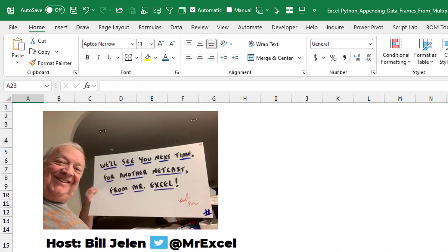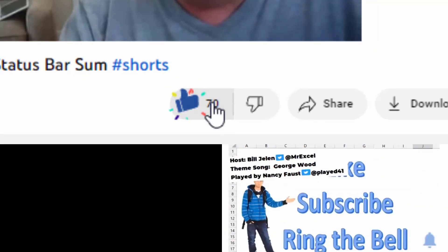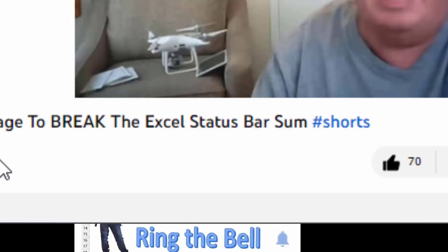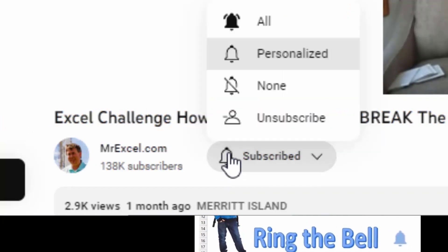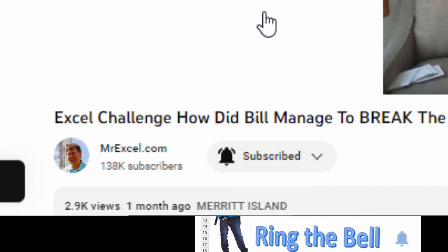All right, well, hey, I want to thank you for stopping by. We'll see you next time for another netcast from MrExcel. If you like these videos, please down below, like, subscribe, and ring the bell. Feel free to post any questions or comments down in the comments below.